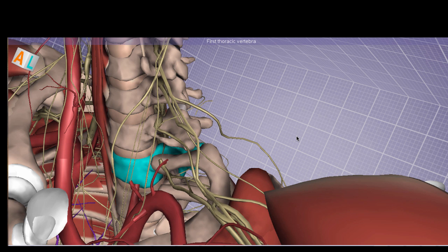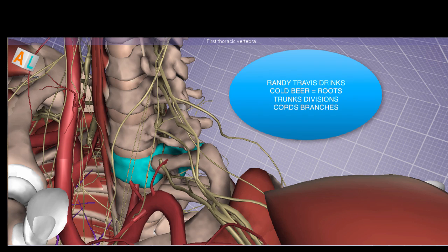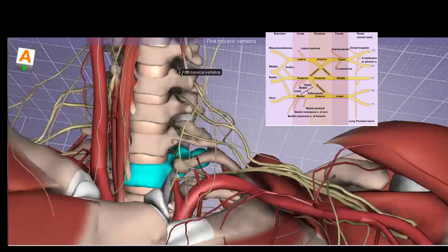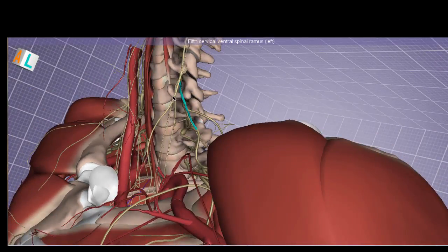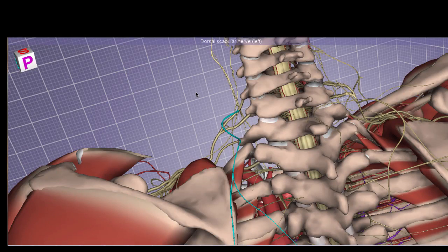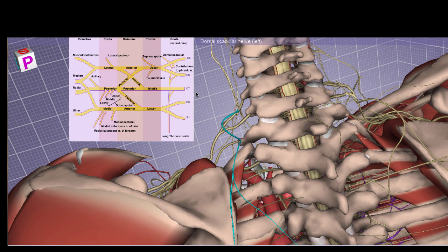The classic mnemonic for memorizing the brachial plexus organization into roots, trunks, divisions, cords, and branches is 'Randy Travis Drinks Cold Beer.' Beginning with Randy — the roots — the most superior root is C5, coming out above the C5 cervical vertebra. Before moving on, there is a branch coming off C5: the dorsal scapular nerve, which is high yield because it is one of the few nerves that comes off a root.